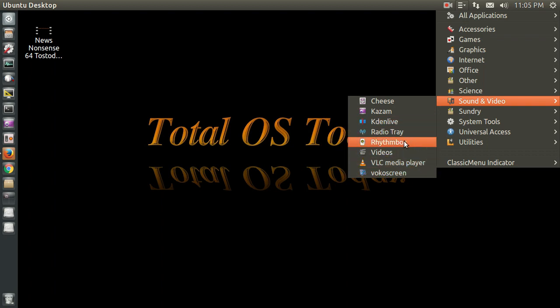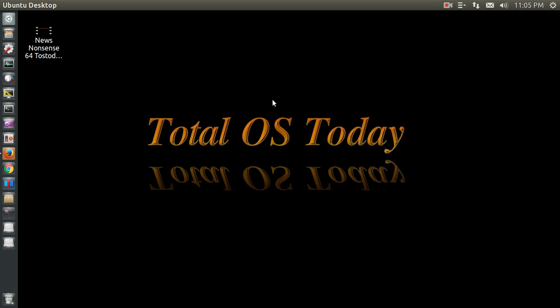Rhythmbox is installed by default. Nothing really has changed in terms of the music player since, what, 10 years ago. I did install Kaden Live.